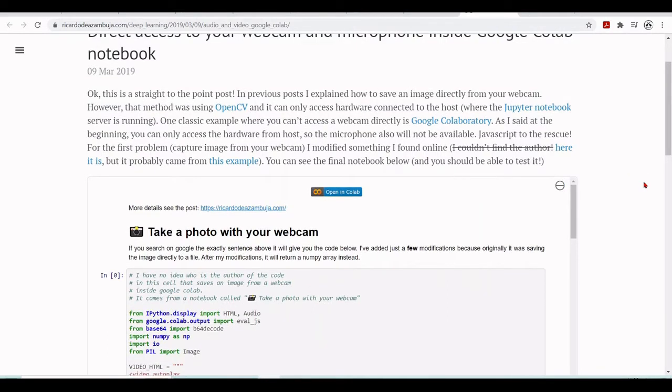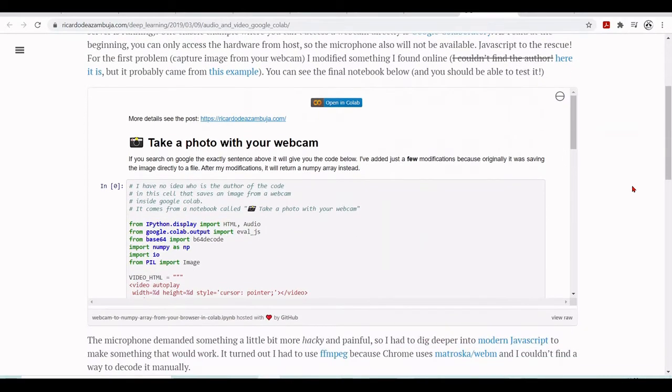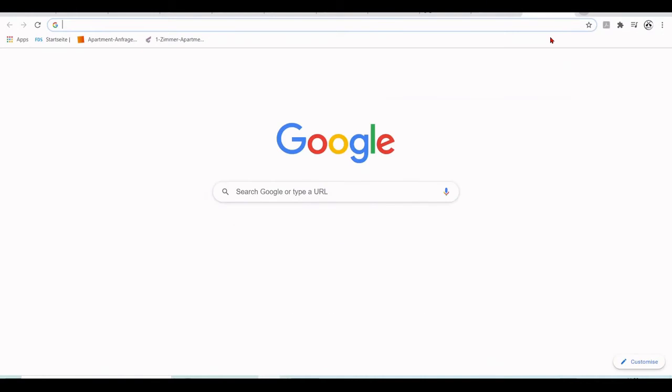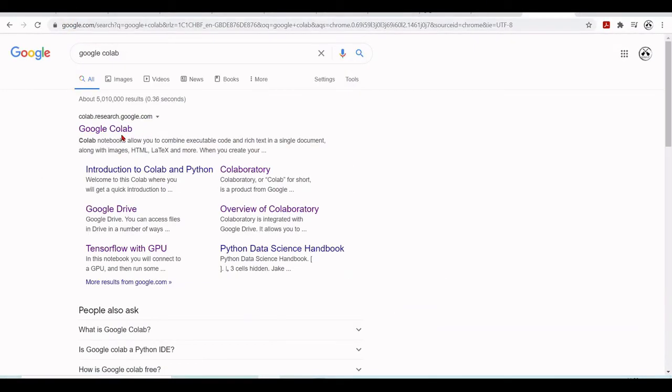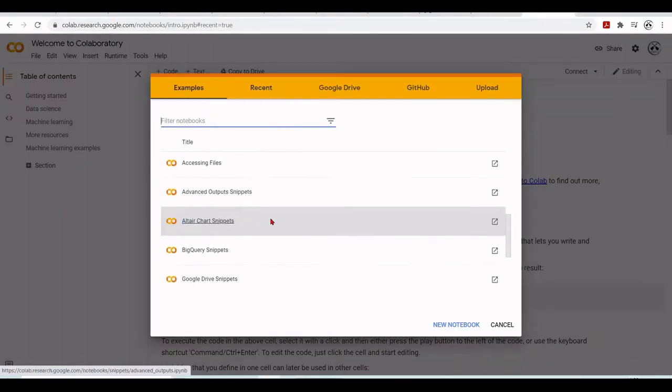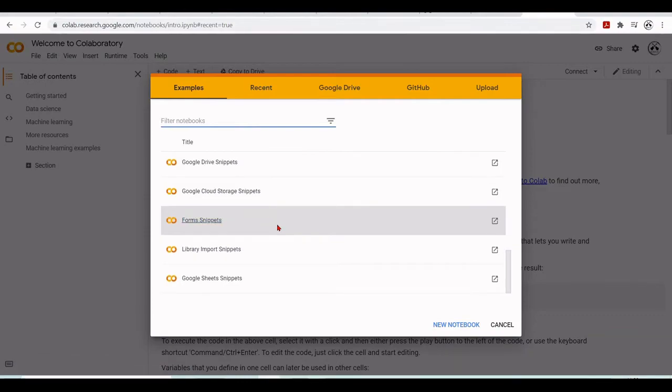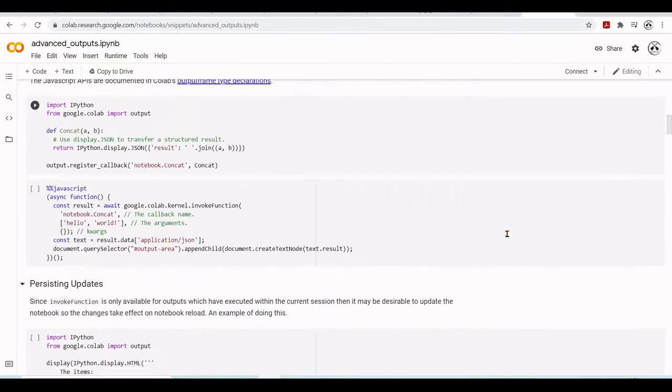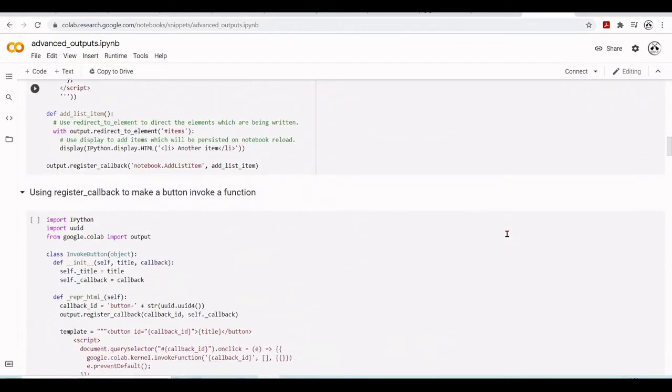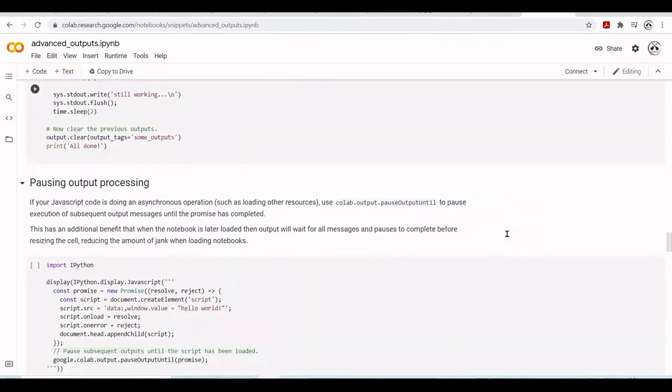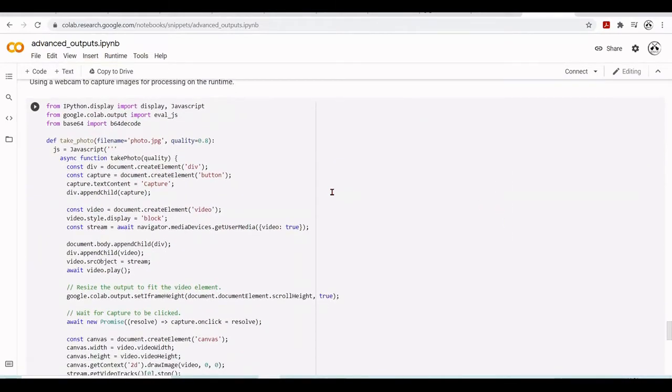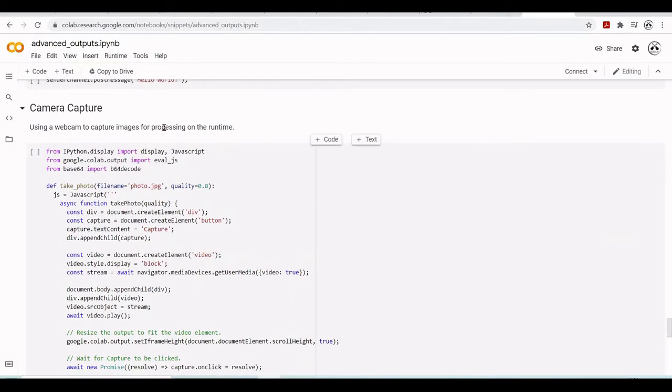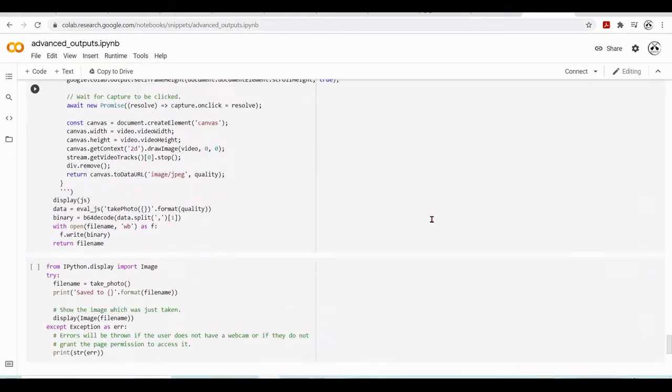So he uses here some JavaScript to solve this problem. For the webcam, it's a bit more easy because also if you go to Google Colab, there will be here an example how to use the advanced output snippets. And here to have access to camera capture. So using a webcam to capture images for processing on the runtime.